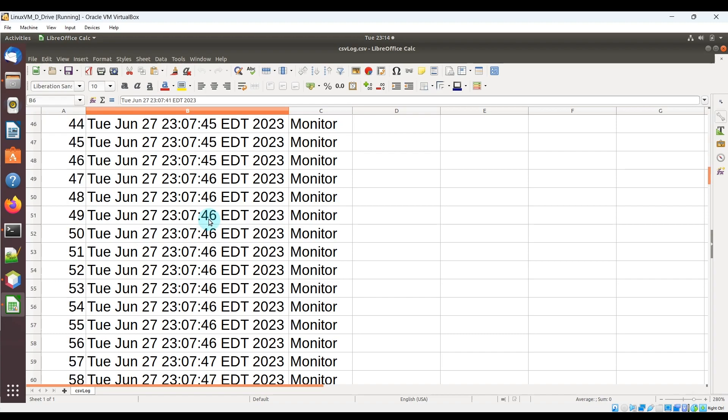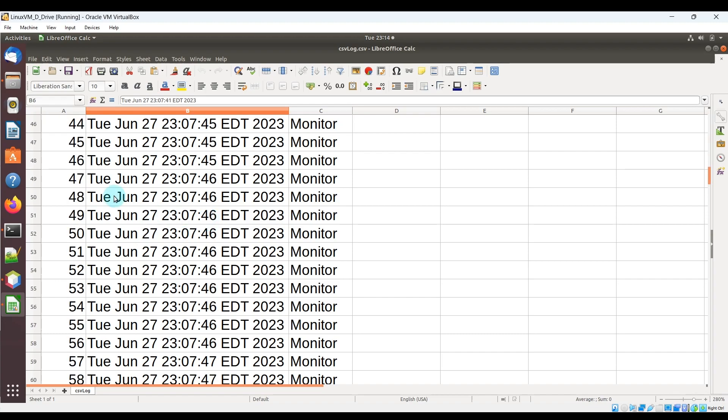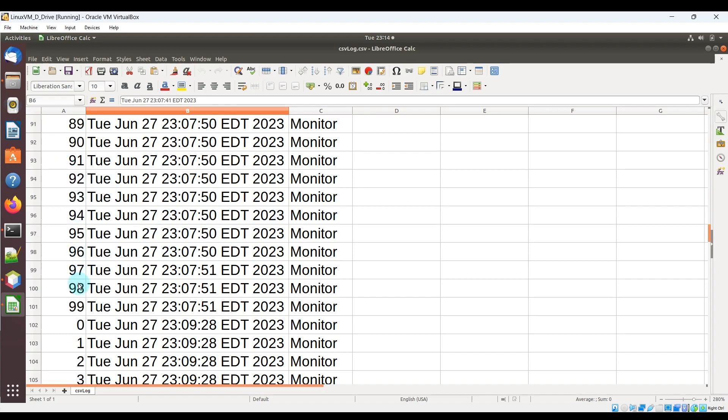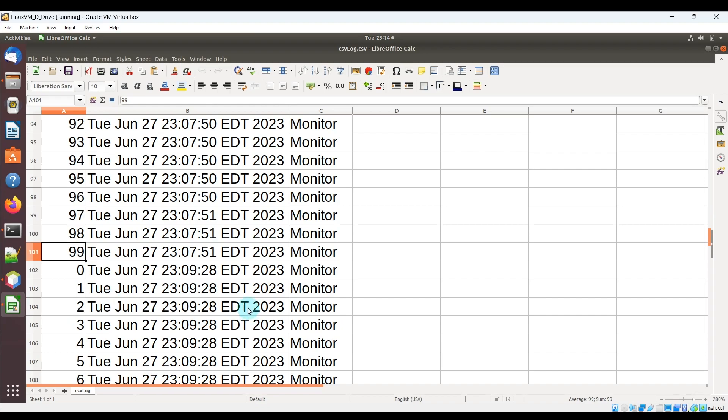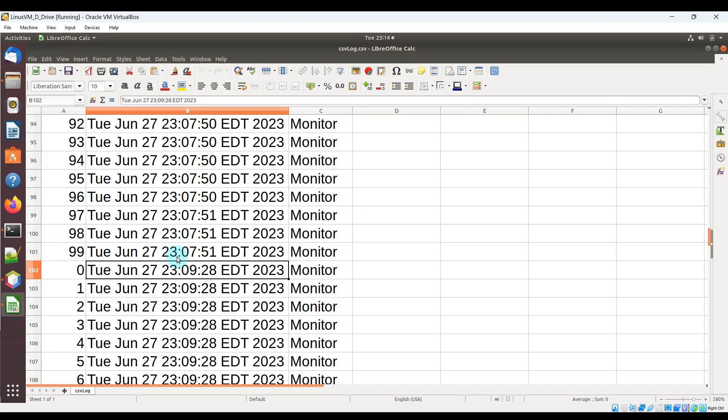you can see it's going from 0 to 99, but since I ran it again, you can see here that it started from 0 again,